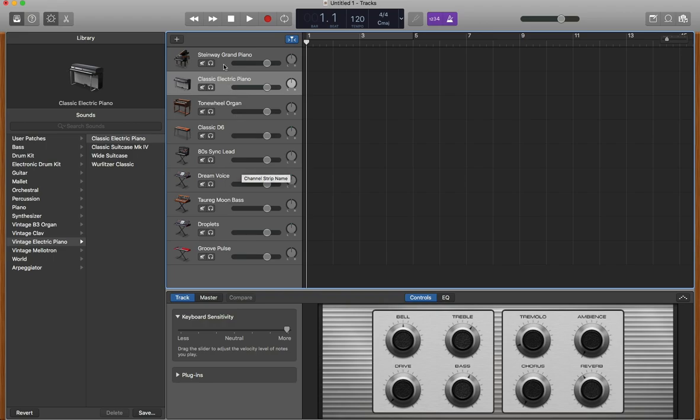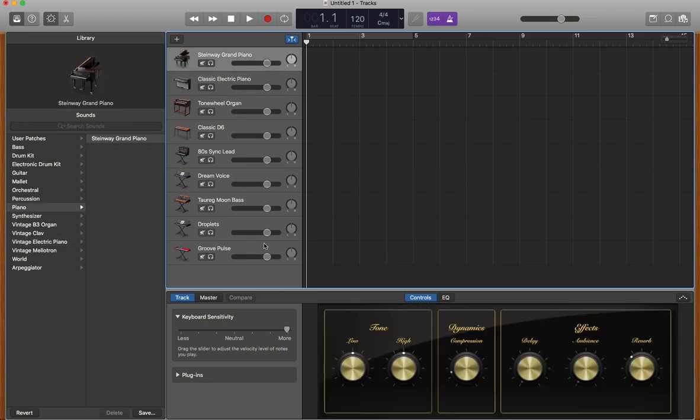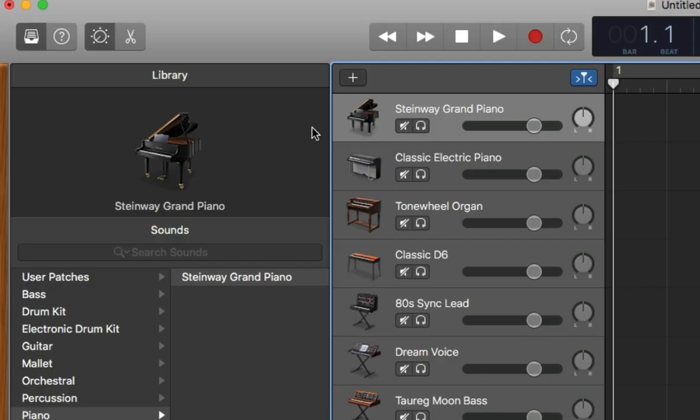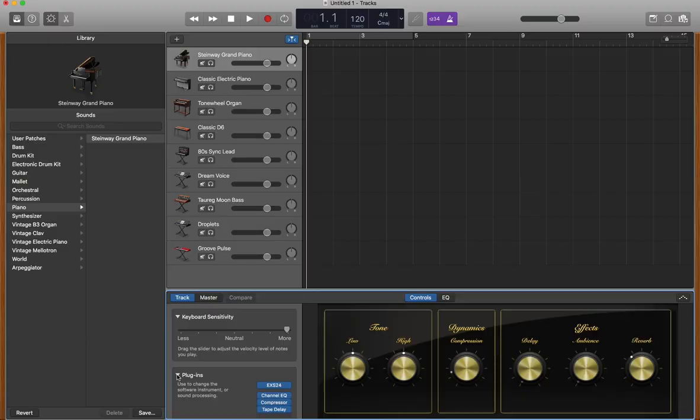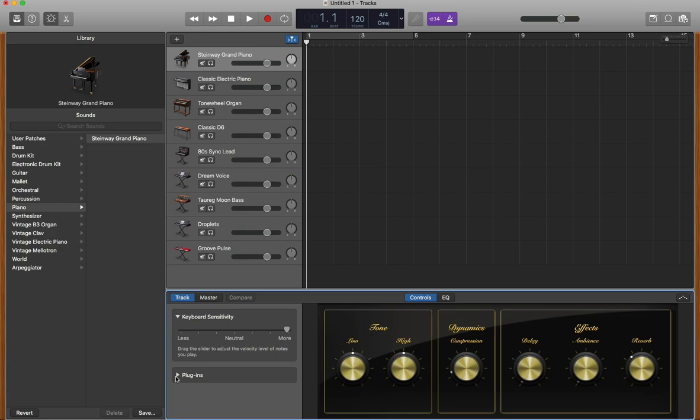Next, select the MIDI track you'd like to completely transform and open smart controls. Once this is open, make sure your smart controls are set to the controls section itself in the bottom left-hand corner of the screen.